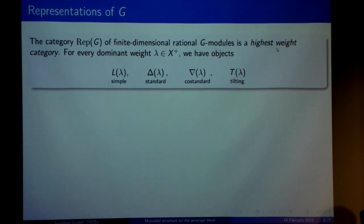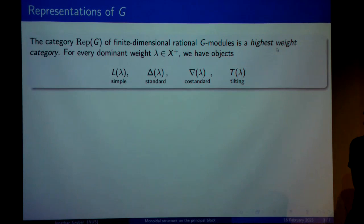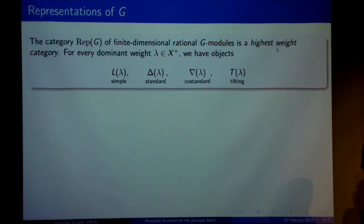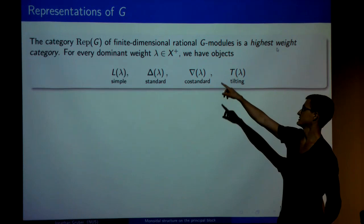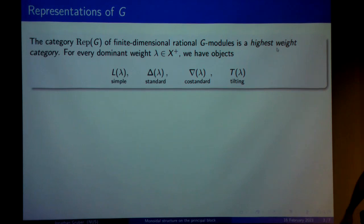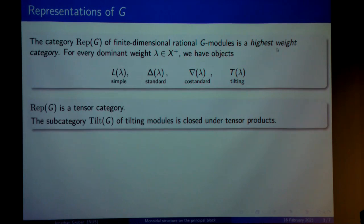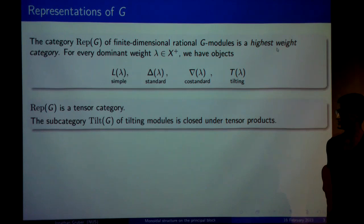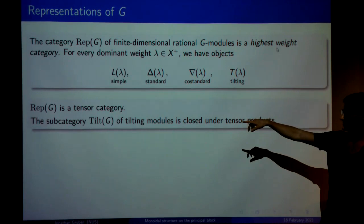Firstly, it's a highest weight category whose weight poset is going to be the set of dominant weights I just mentioned. I think we've seen this a couple of times before, so I don't need to go into details, but essentially it means that we have a collection of simple objects indexed by these dominant weights, but then also standard objects, costandard objects, and tilting modules — and tilting filtrations are defined by having filtrations by the standards and the costandards. The second important property is that this is a tensor category, and moreover it has been proved — by Donkin in most cases and Mathieu in all the other cases — that the subcategory of tilting modules is closed under taking tensor products, and that's going to be important for us.